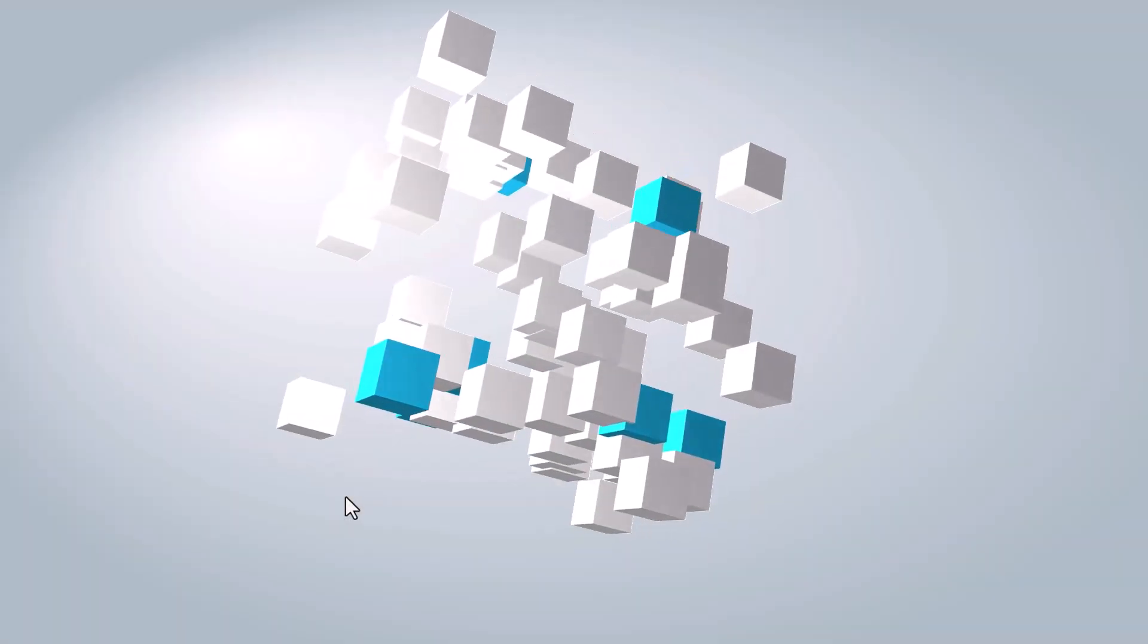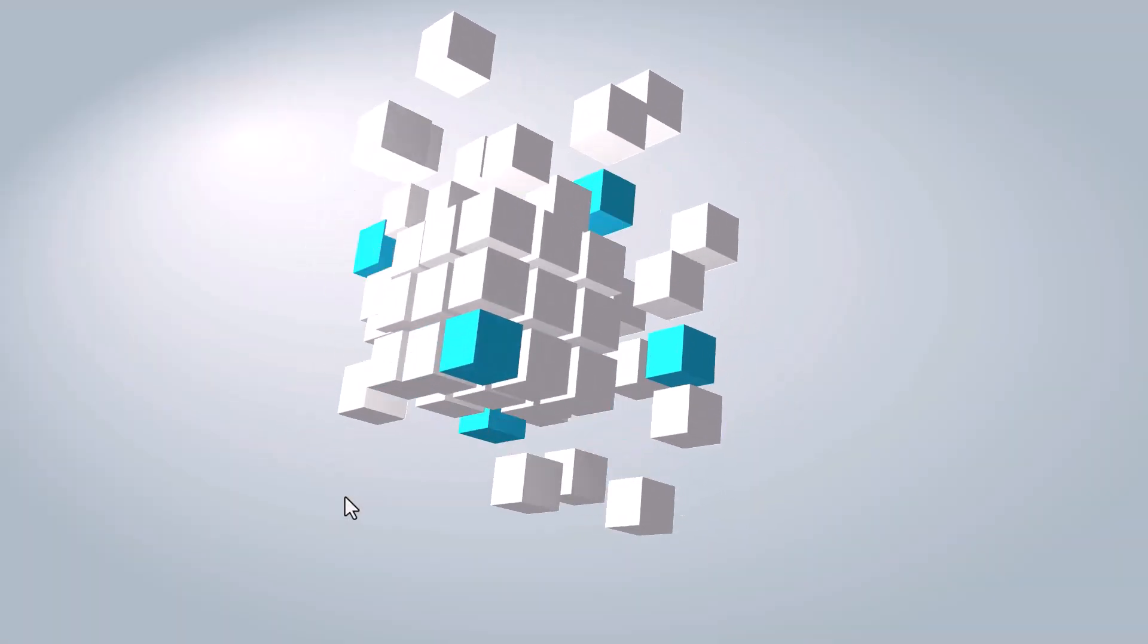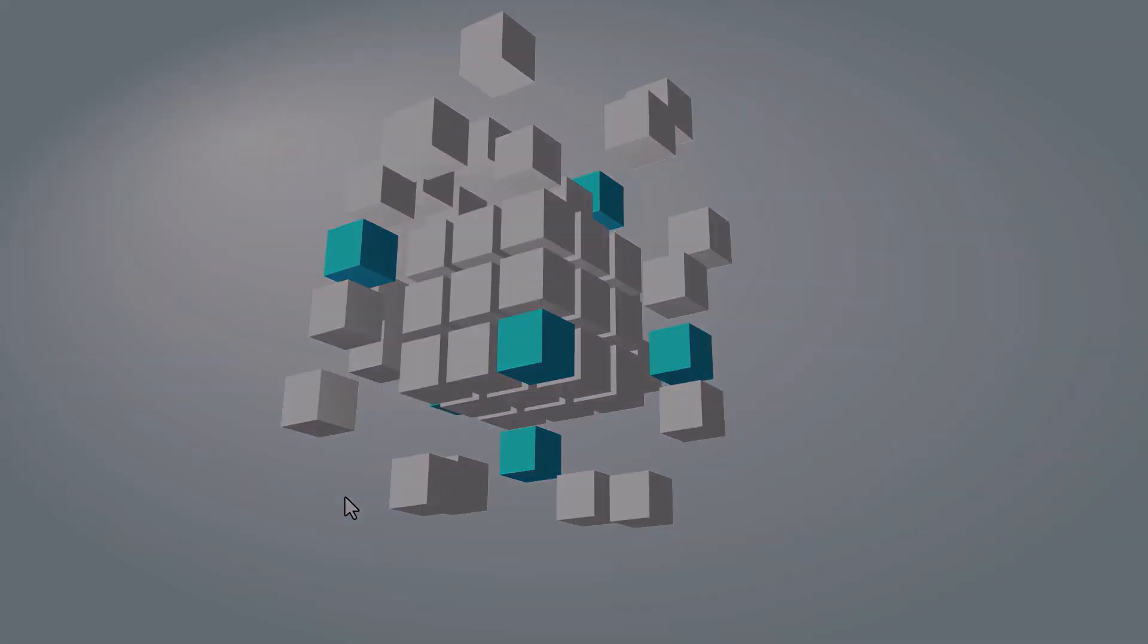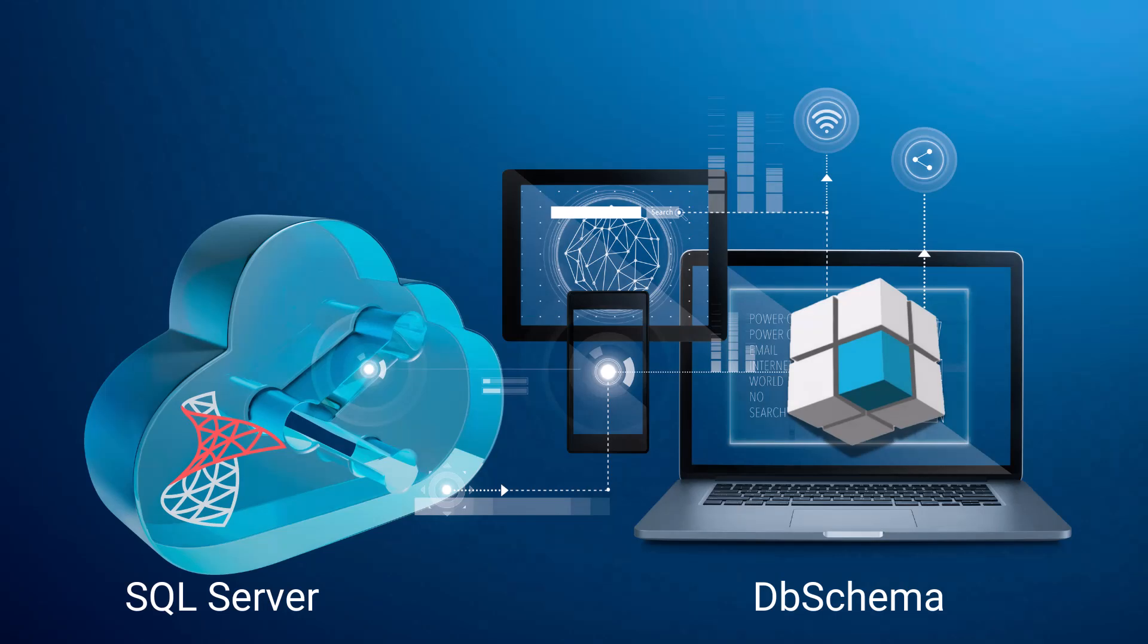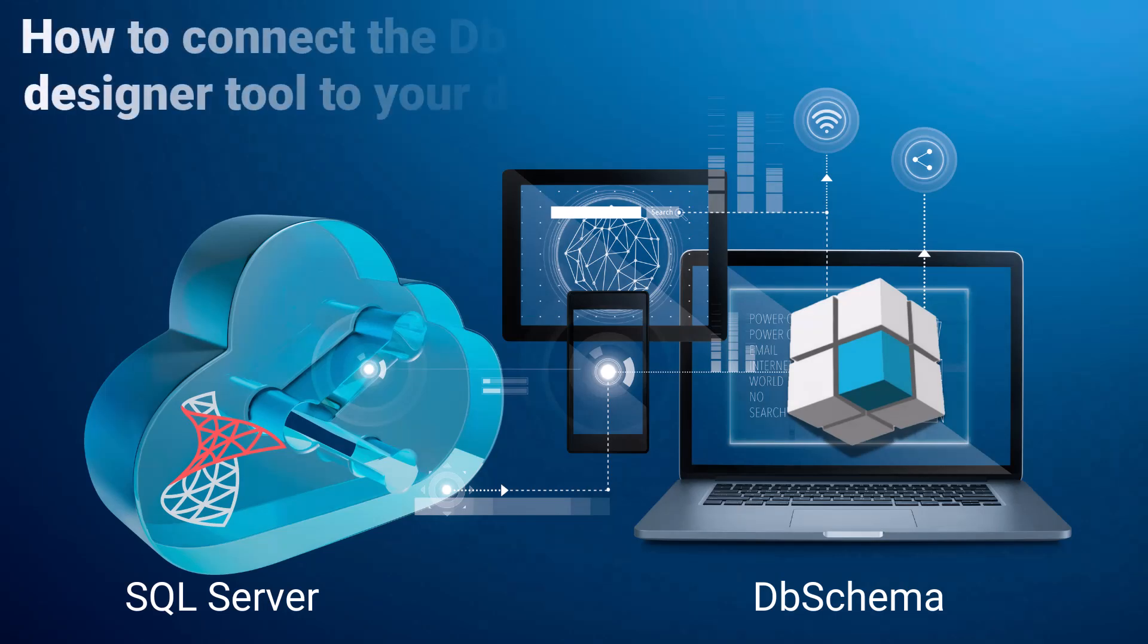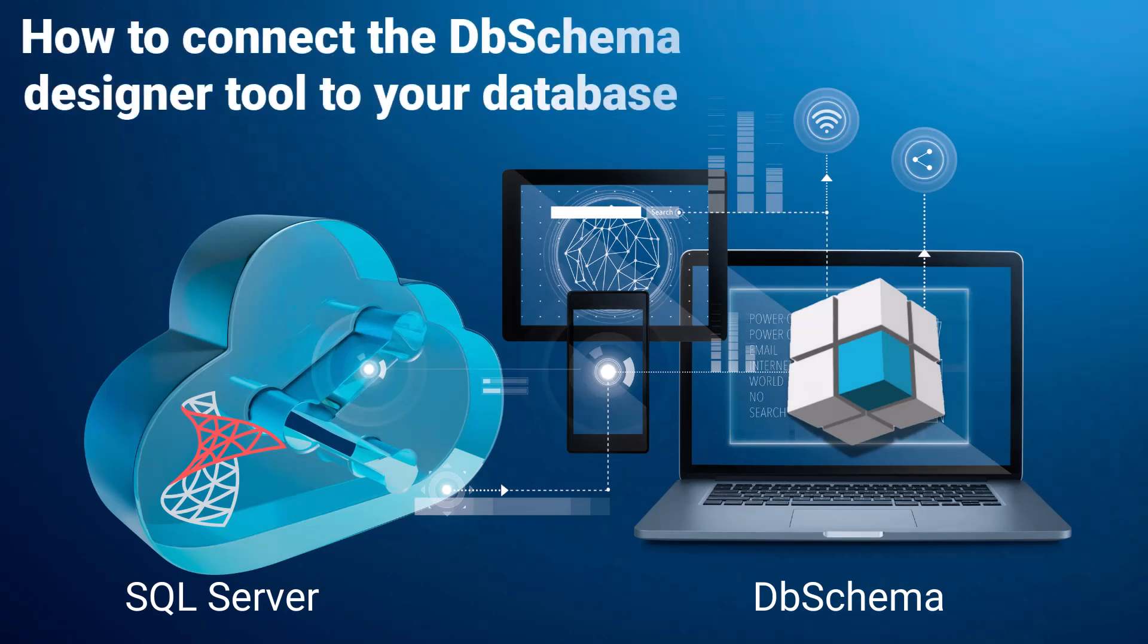Hello, and welcome to the DB Schema channel. In this quick tutorial, you will learn how to connect the DB Schema Designer tool to your database.